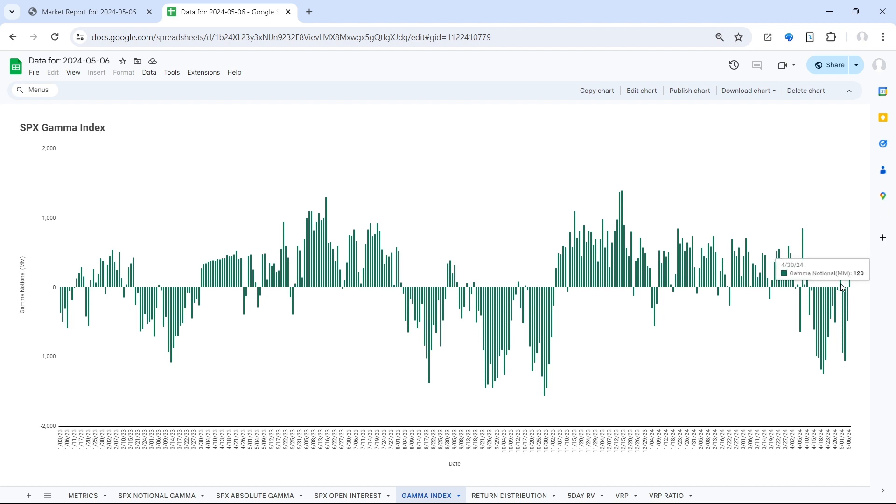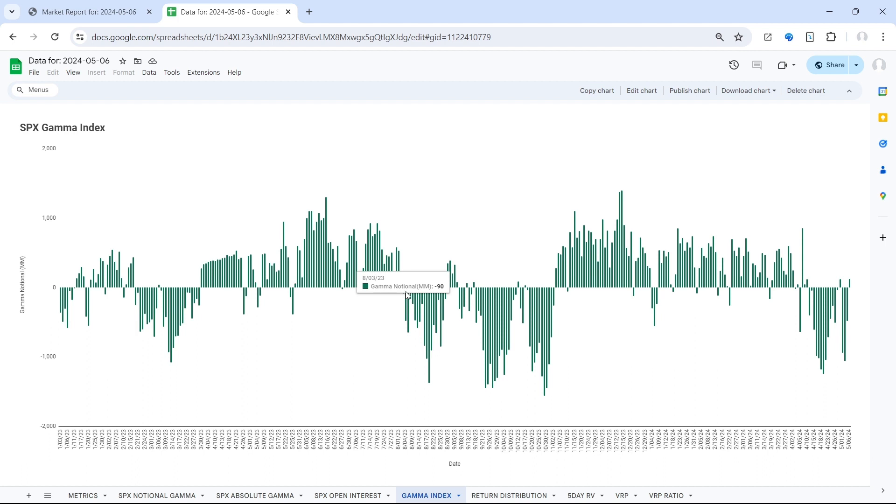And we've seen this a few times as well in the previous gamma regime that ran from August 2023 up until the beginning of November 2023.